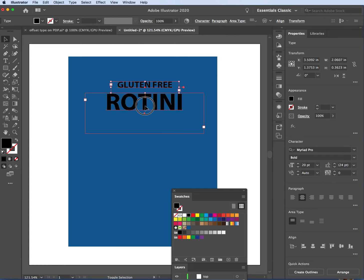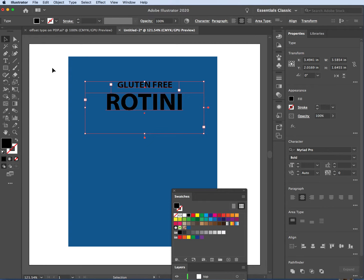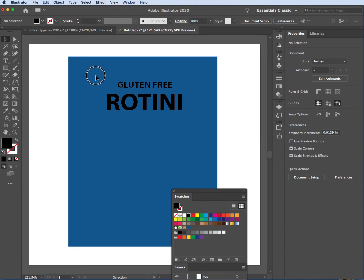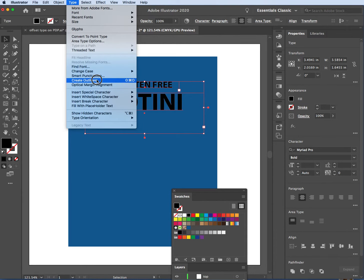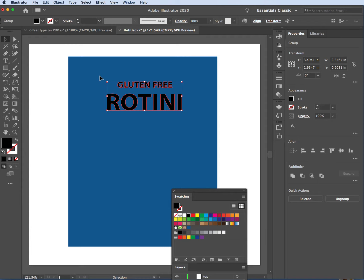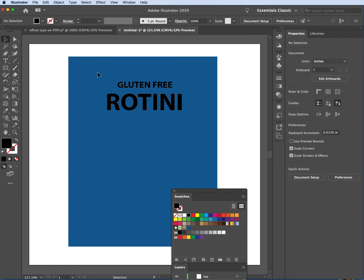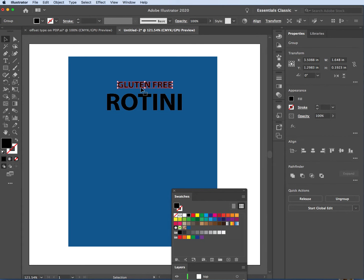Now let's go up to Type > Create Outlines. As I've said before in many demonstrations, this doesn't really 'outline' — it's a poorly chosen word. It creates shapes. Now my type — look at all this — it disappears in terms of being a font. All the indicators that it's a font are stripped out. Now these are individual shapes — that's all they are.